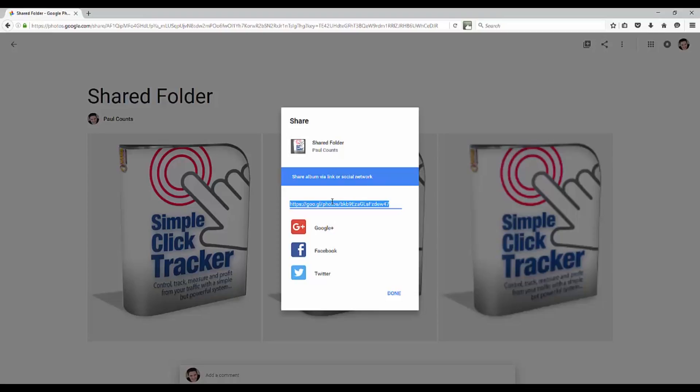It's a great way to share your product images. If you are working with a virtual assistant and they're doing eBay products for you and uploading, great spot to share all your product photos, a great spot for your team to interact with when it comes to photos.